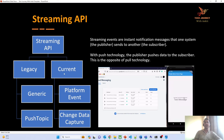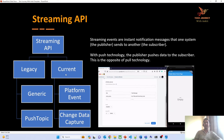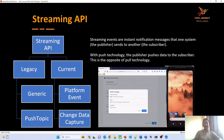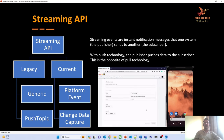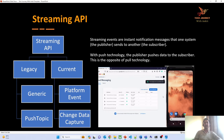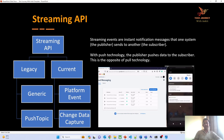Salesforce now recommends that whenever you are doing any future development, you should either go for the platform event or the change data capture. We will understand how to use change data capture to exchange data by using the streaming API.